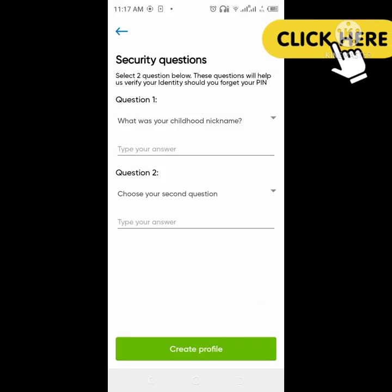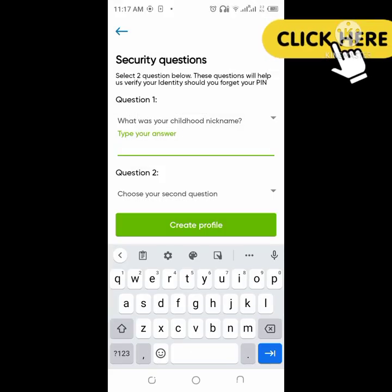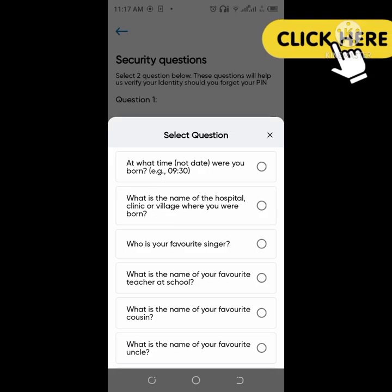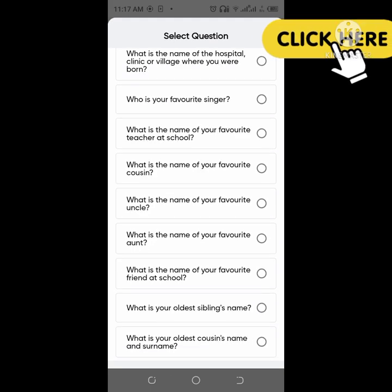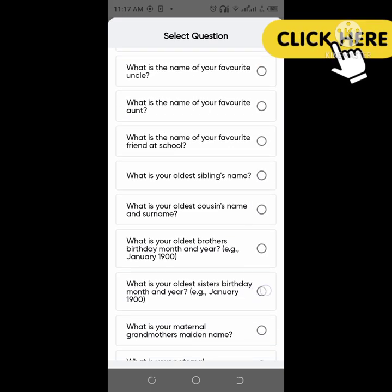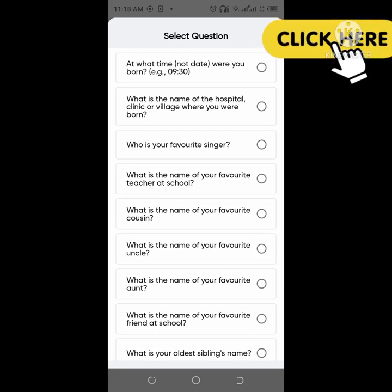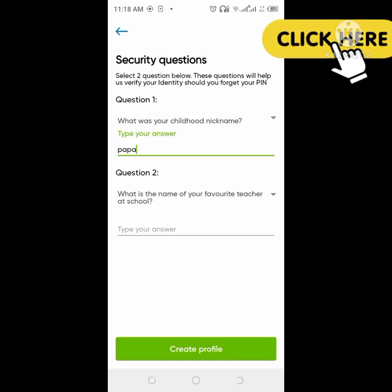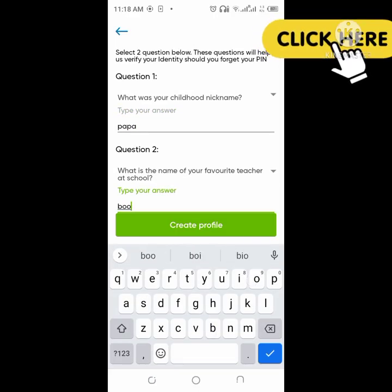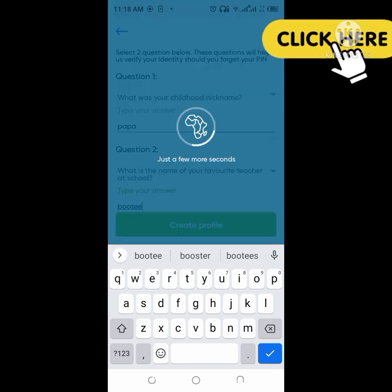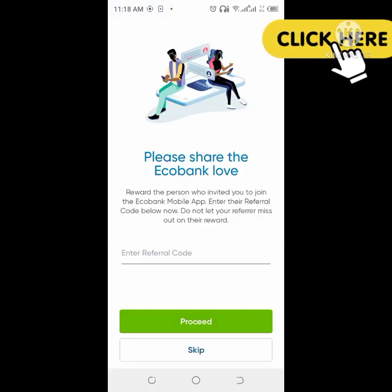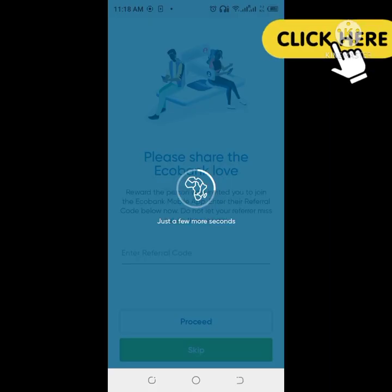The ones I will choose are: what is your nickname from when you were a child, and which one is your favorite teacher, or anyone else. So just write the answers and then move on. Because I have already created the account and already put in my PIN and other things, from this stage our account will be automatically created — so just skip through.